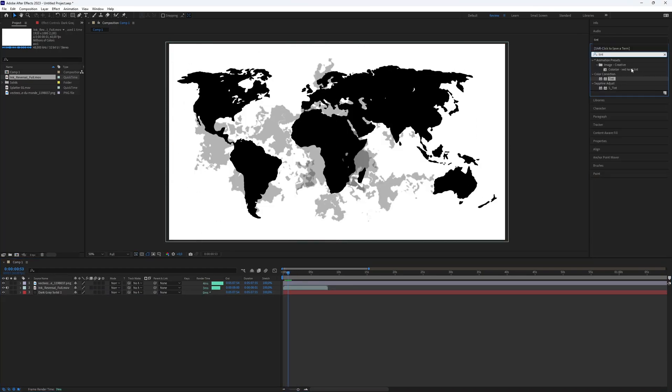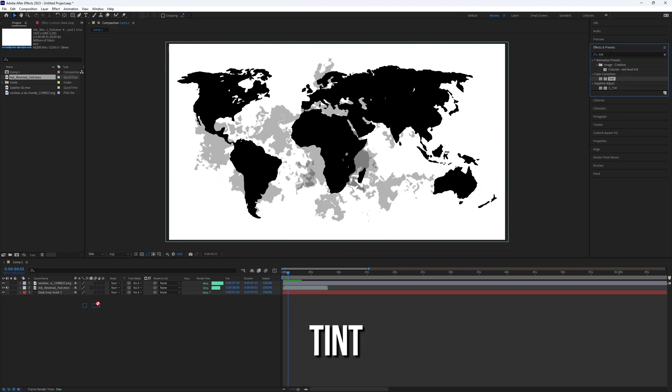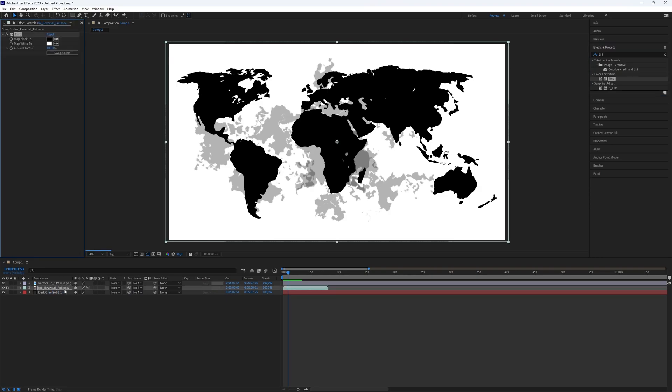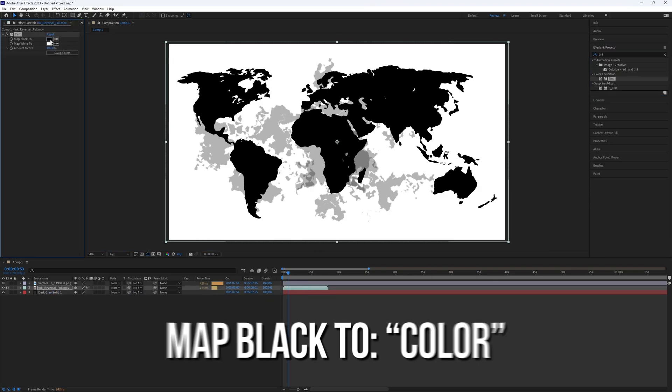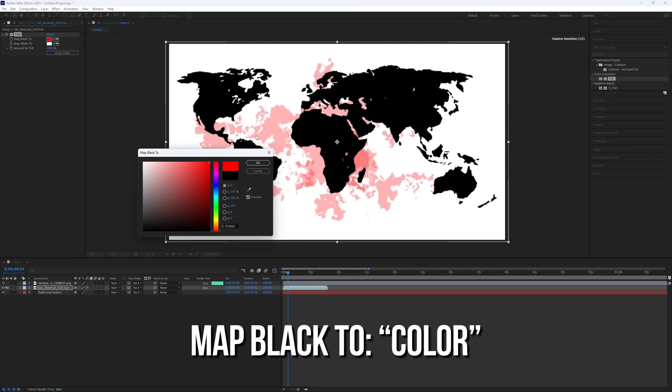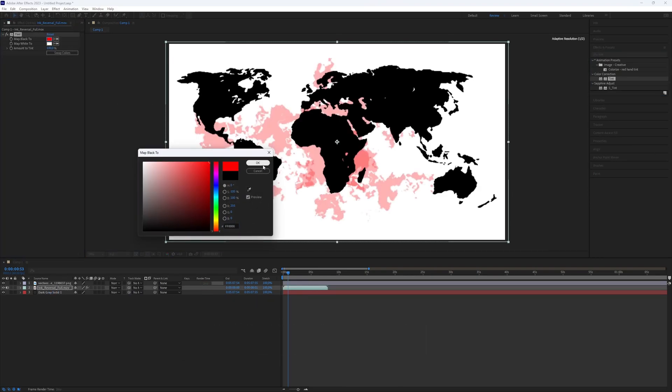Now let's add a tint effect. Go to the effects presets panel. Search for the tint effect and add it to the ink overlay. Then set the map black to option to any color you like.